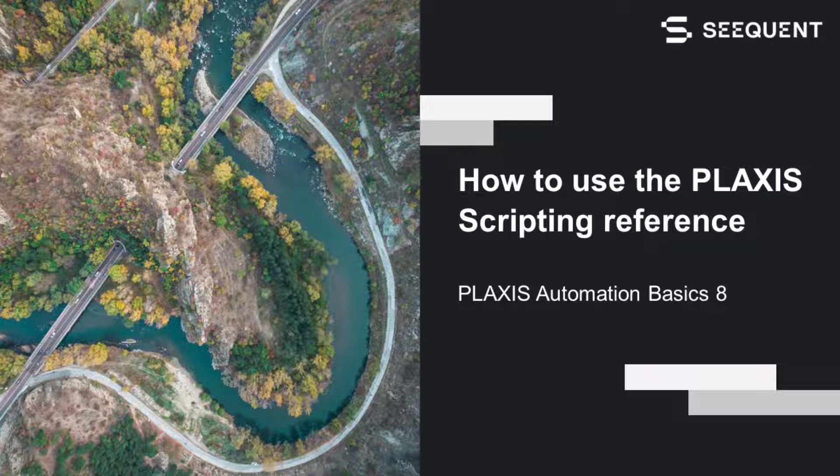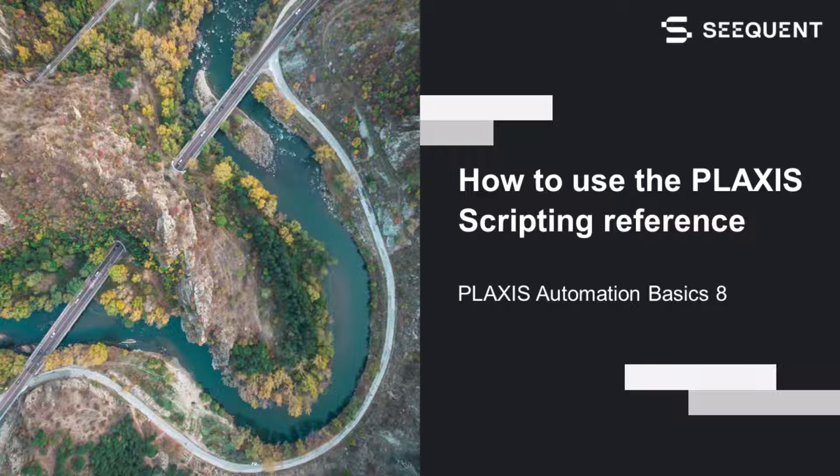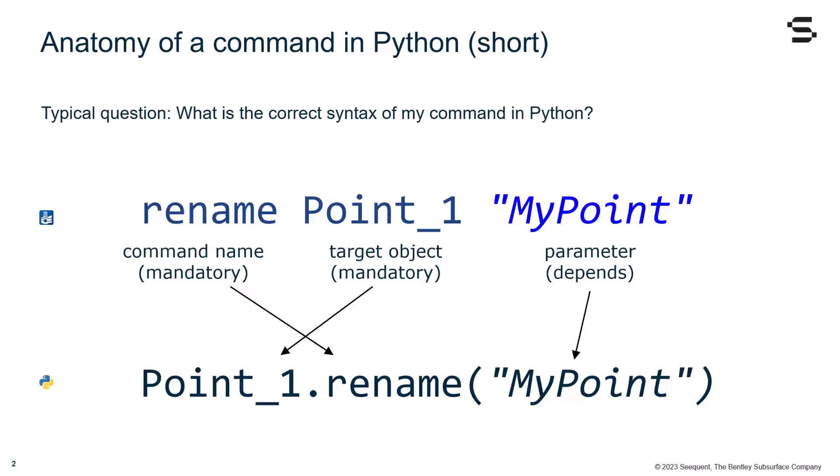Hello, and welcome to the session on training about Plaxis Automation Basics, in which we will see how to use the scripting reference.